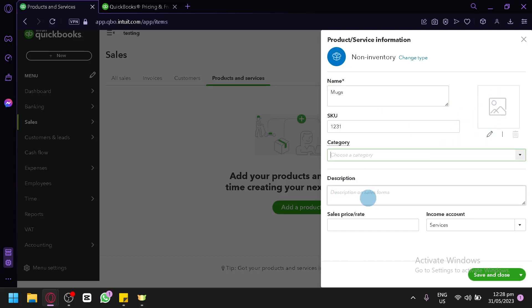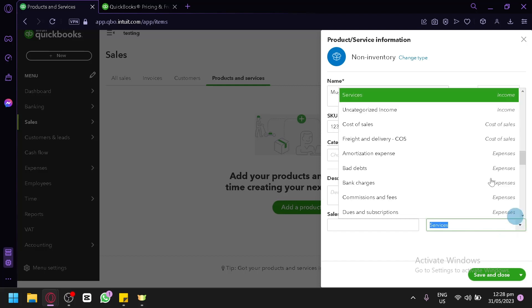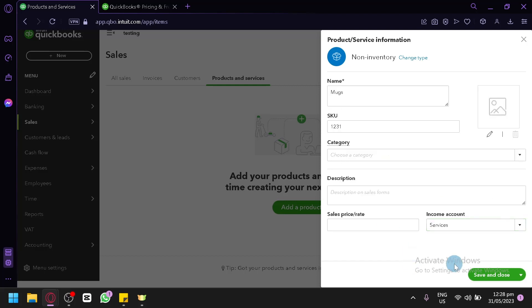You can type in your photo over here for your category. And for your description, you can add it over here. Then you add your price and rate over here. The income amount. You can change it from services to any of these options over here. And then you can simply save and close over here.